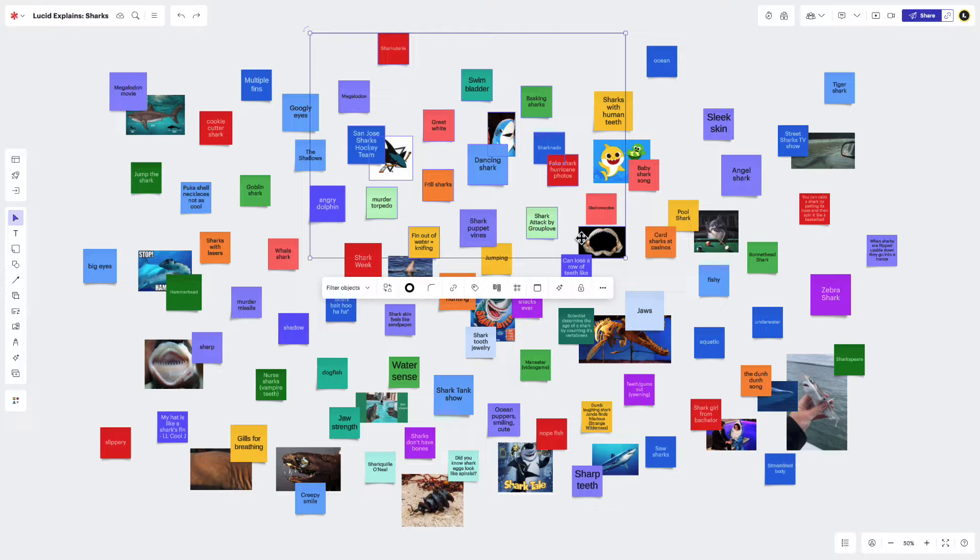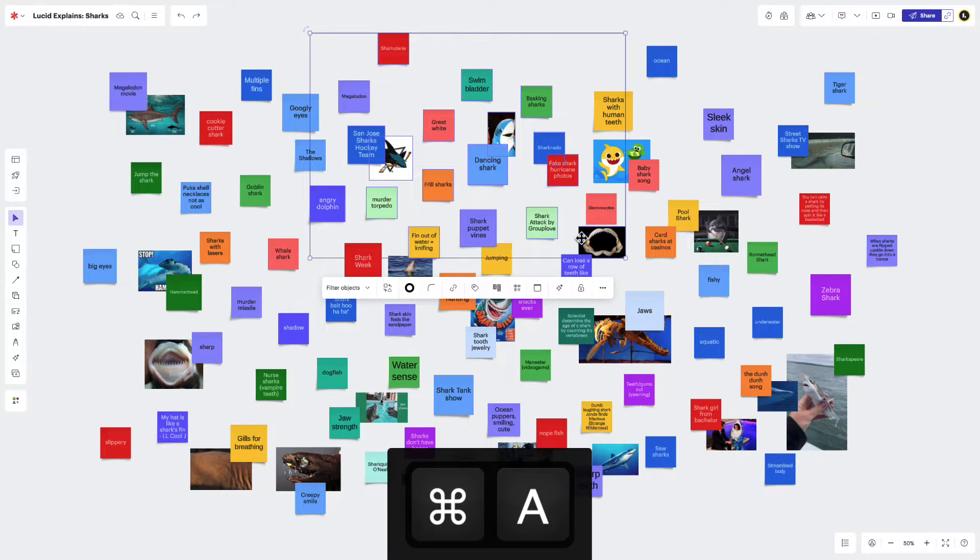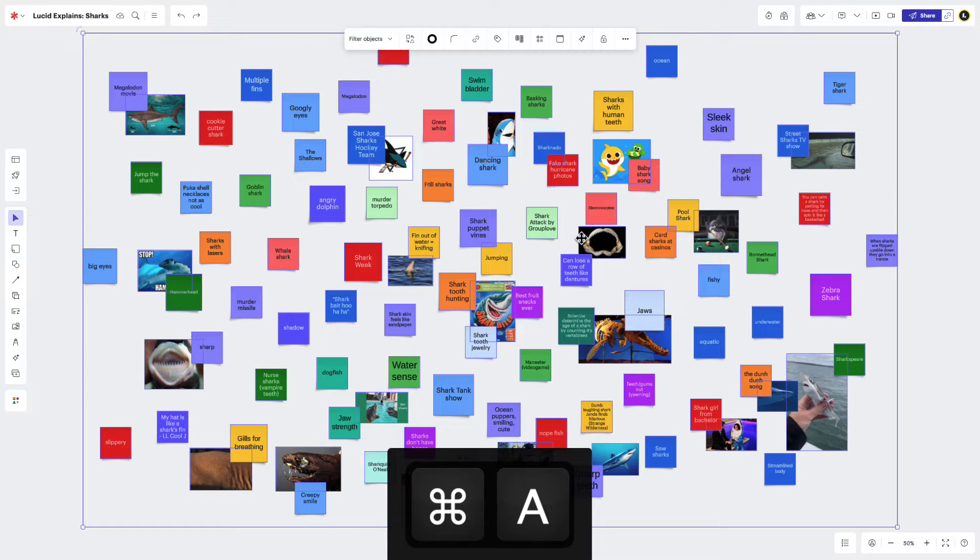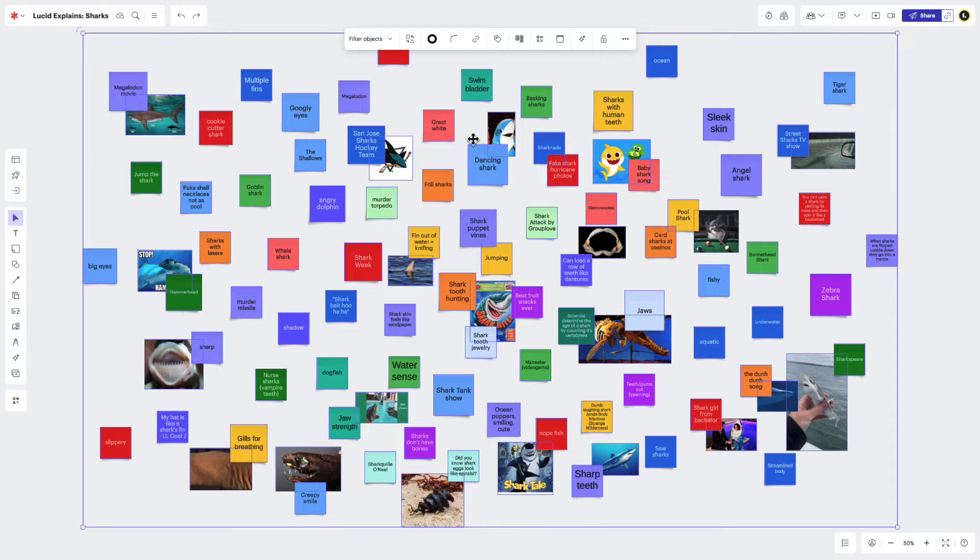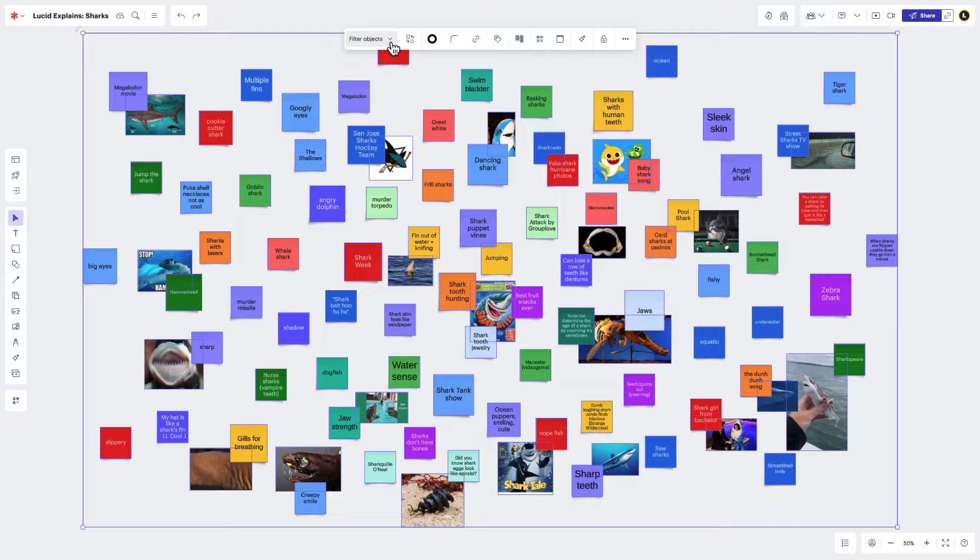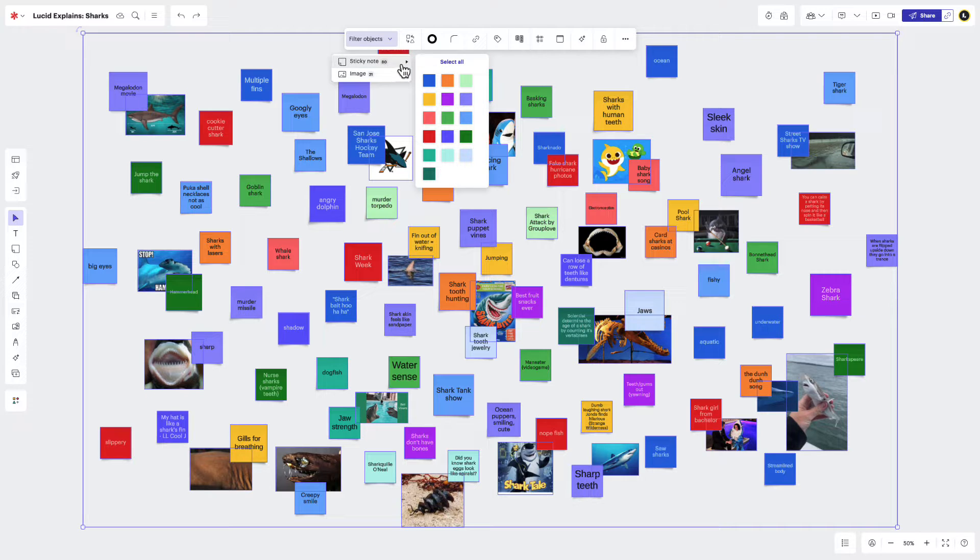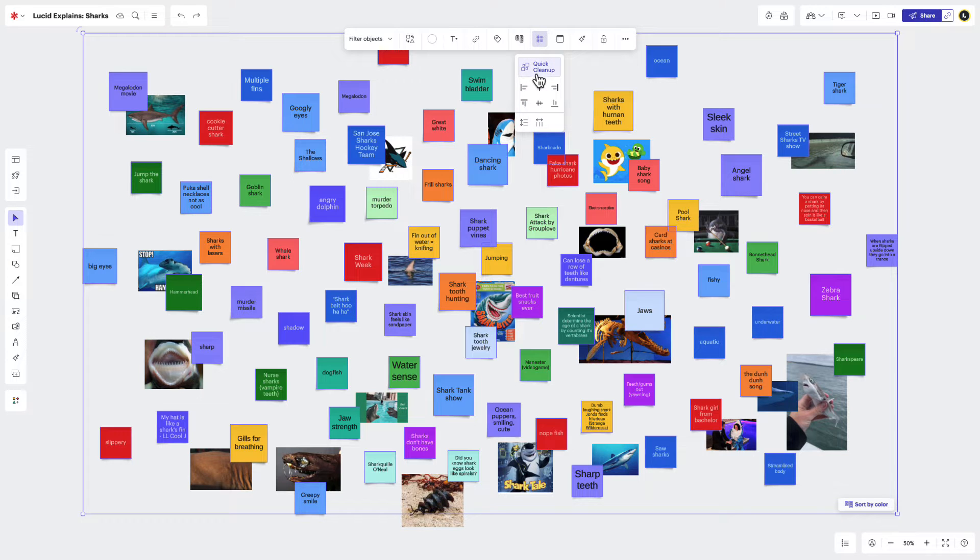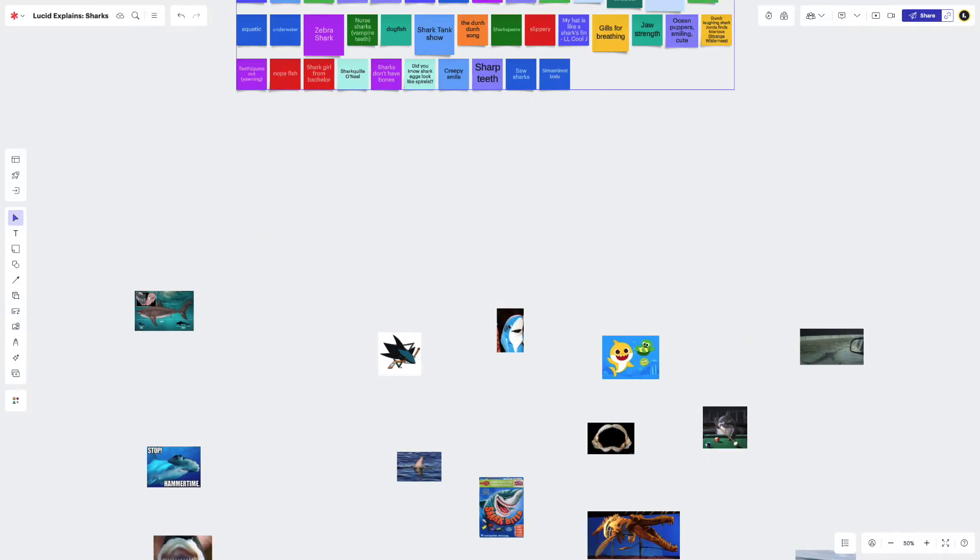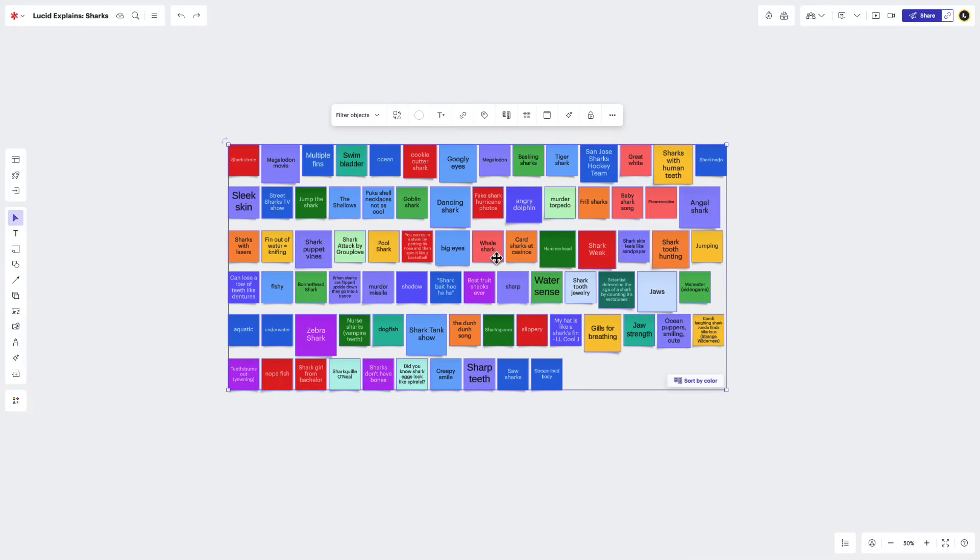Or if we want to select everything on the board, we'll press Command-A on a Mac or Control-A on a PC. Then to narrow down our selection to only our sticky notes, we'll click Filter Objects, Sticky Notes, Select All. Then with just a simple swish and click, we're ready to move on to step number two.